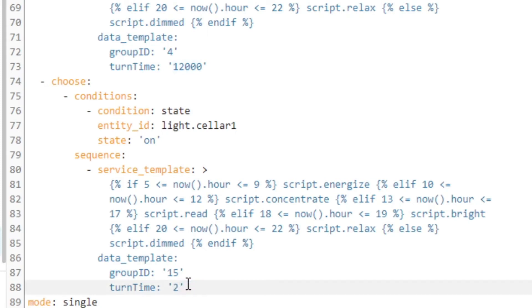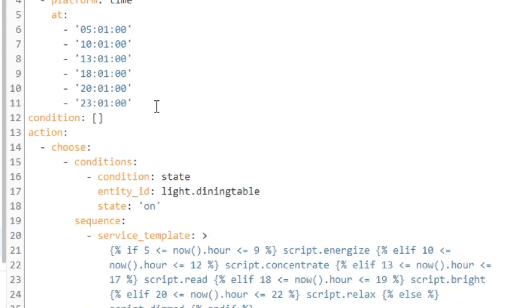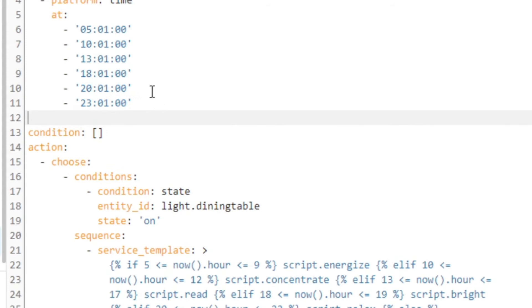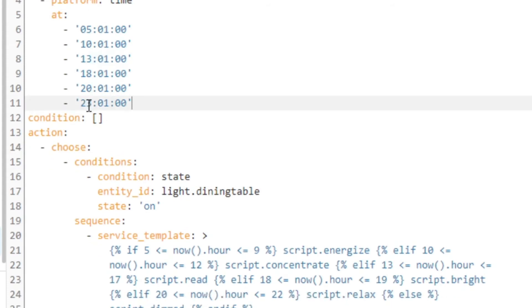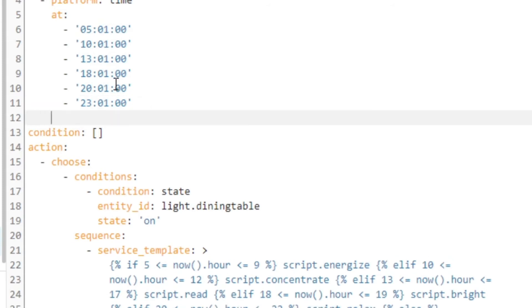To demonstrate this live, I'll change the turn_time down to two seconds, then add a new trigger time in the list — one minute from now. Click save. So in a minute, this automation is going to run and check all the states of the lights in the house, including the cellar light. When it sees that it's on, it's going to change it to script 'dimmed'. Are we ready? I'm ready — just waiting for the time.